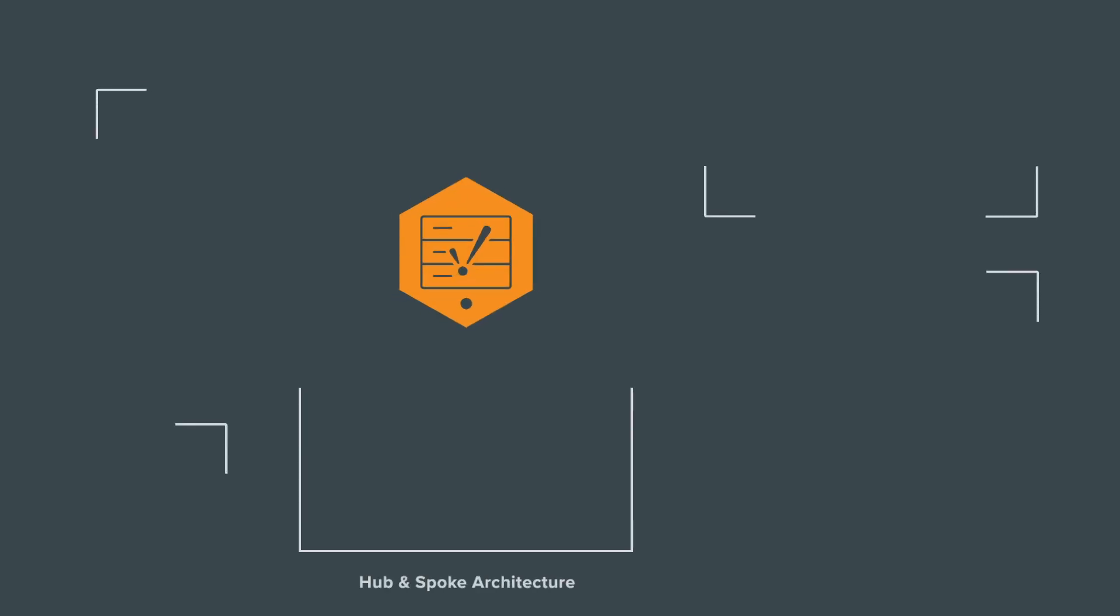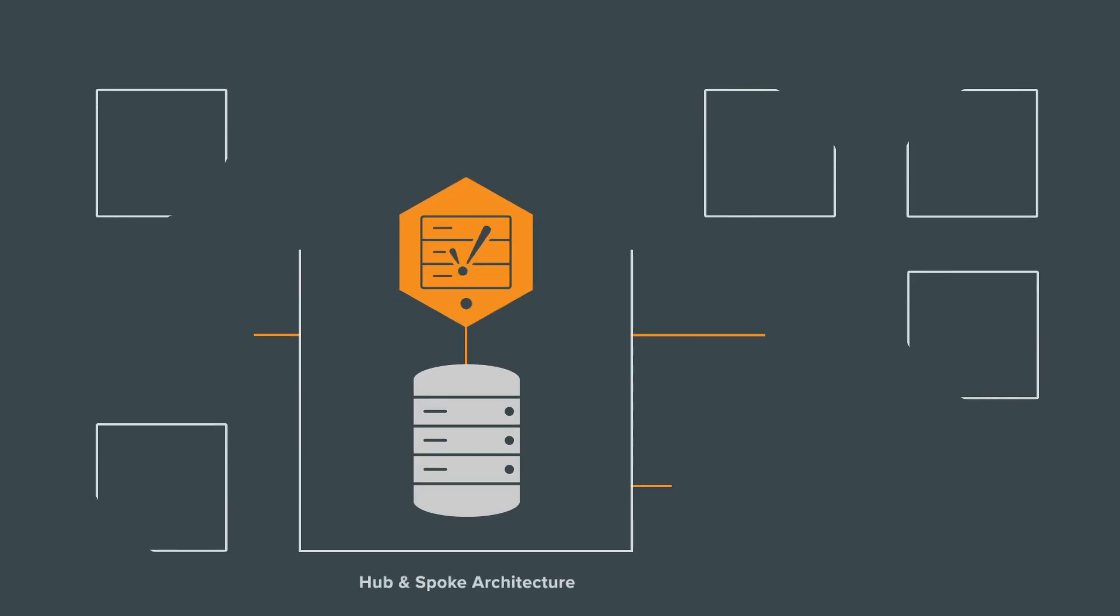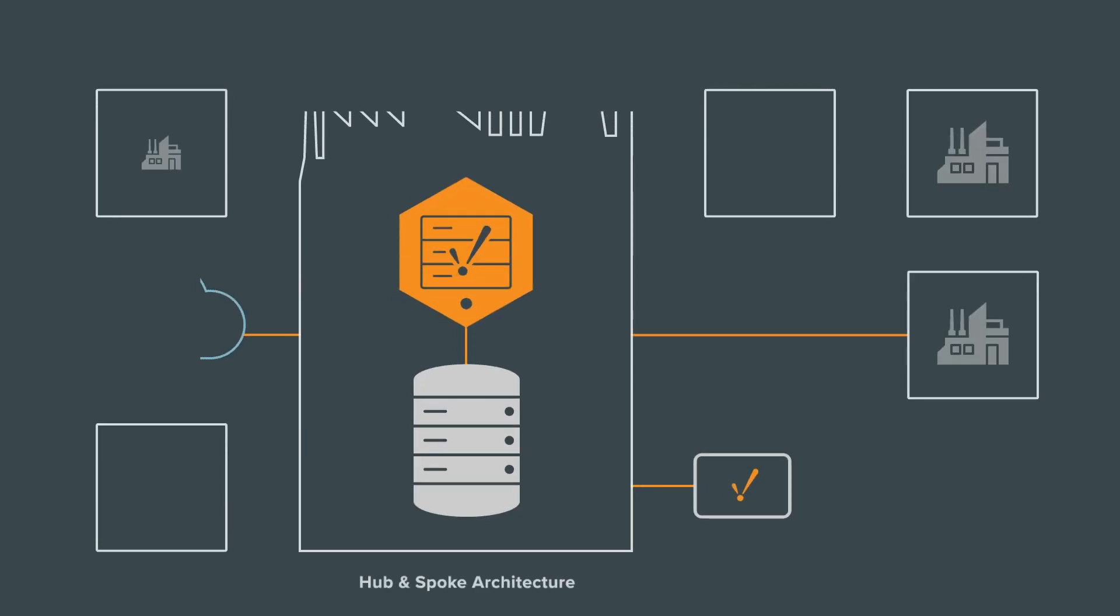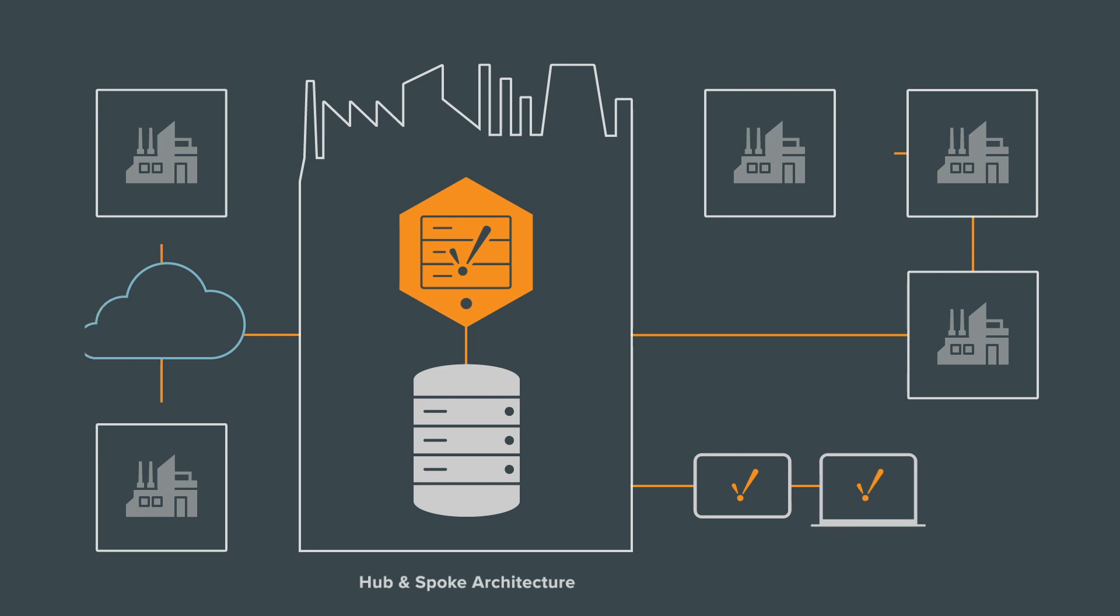Use the hub-and-spoke architecture to link multiple local and remote sites or spokes together from your central Ignition gateway using LAN, WAN, or the cloud.